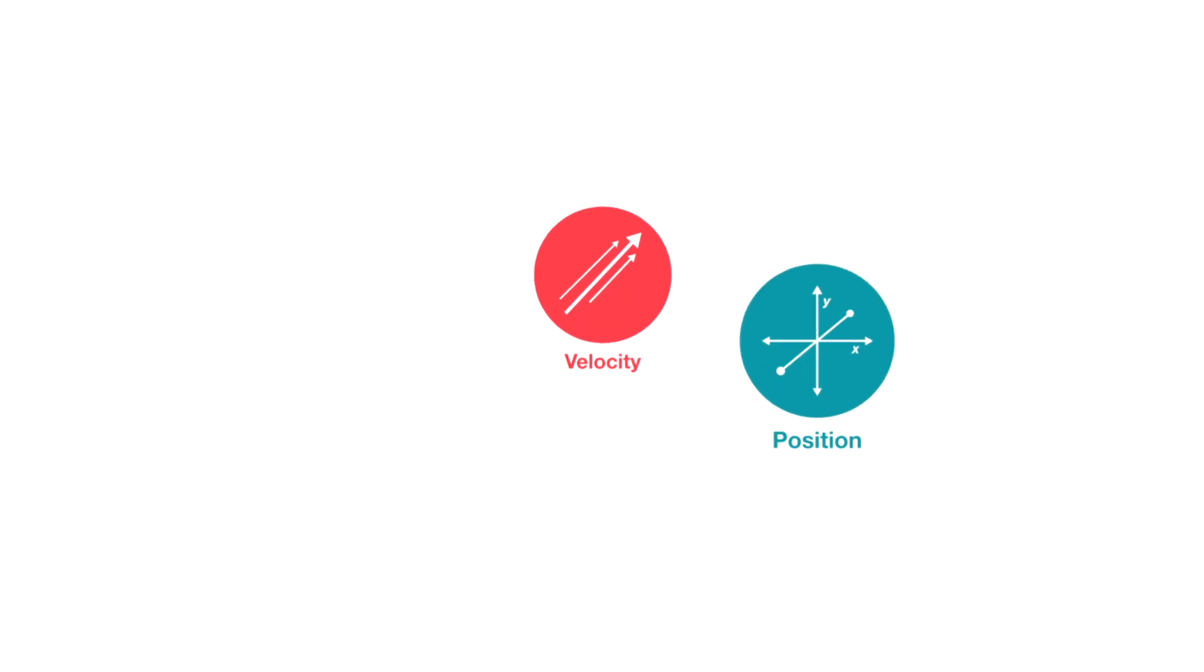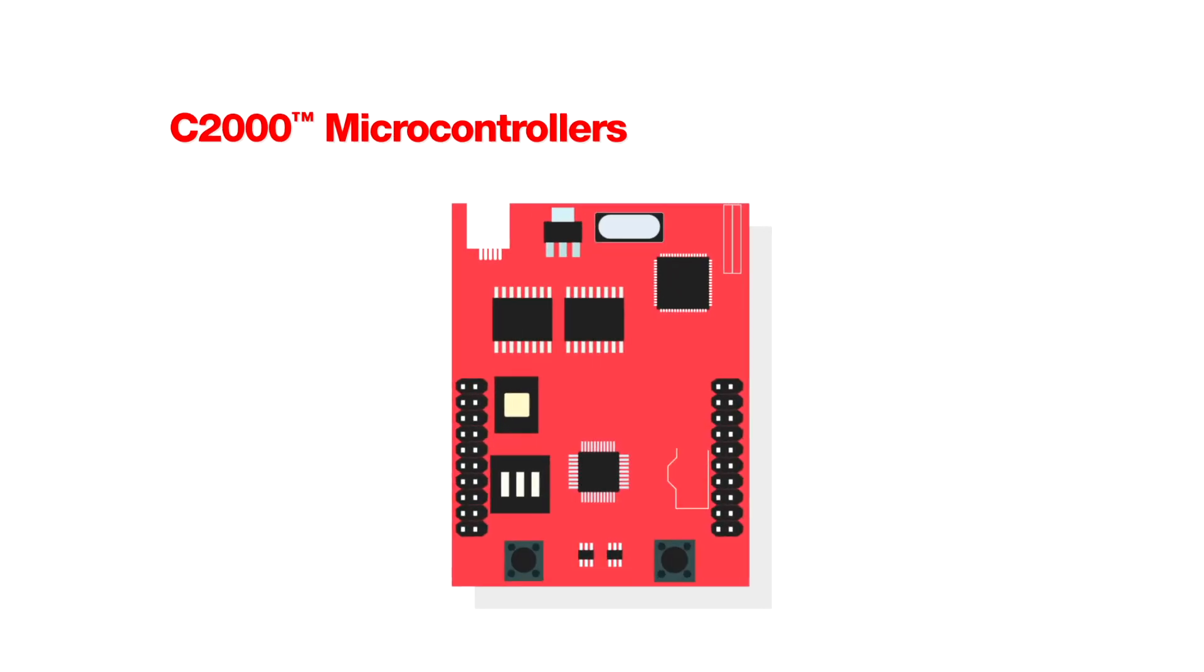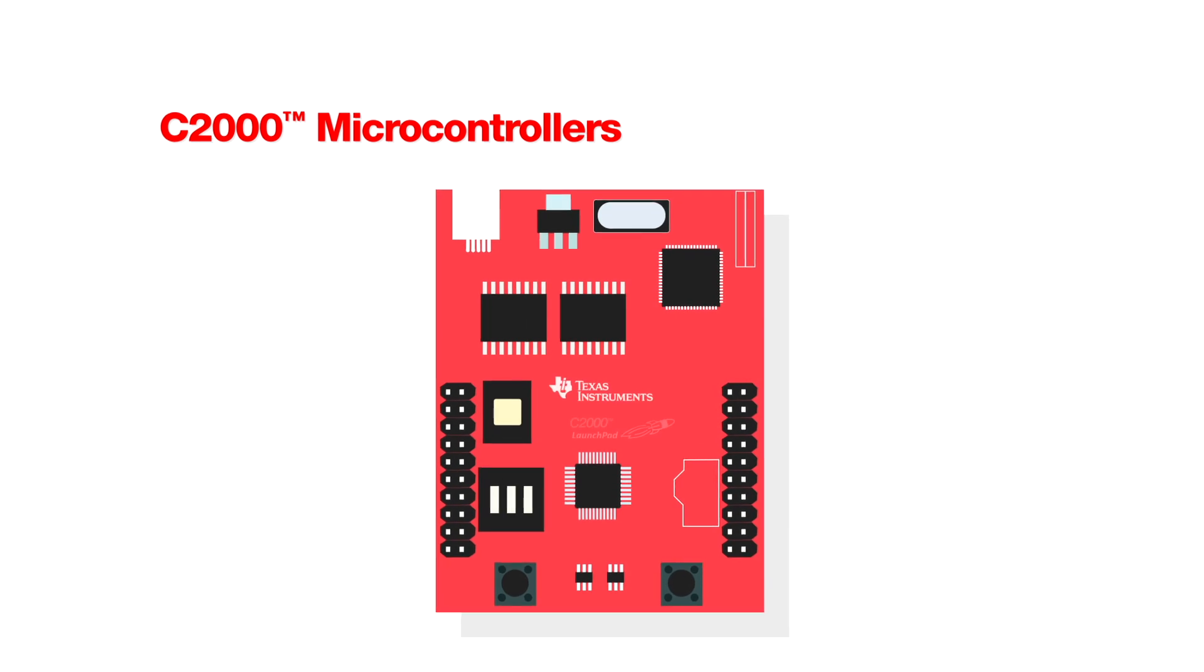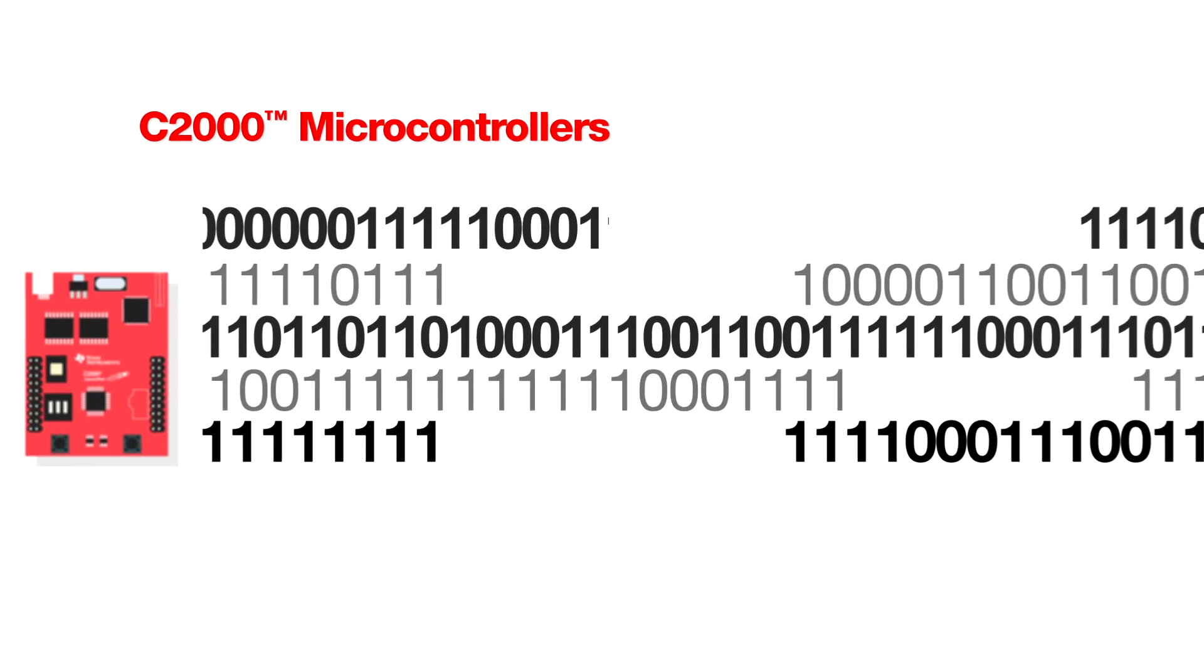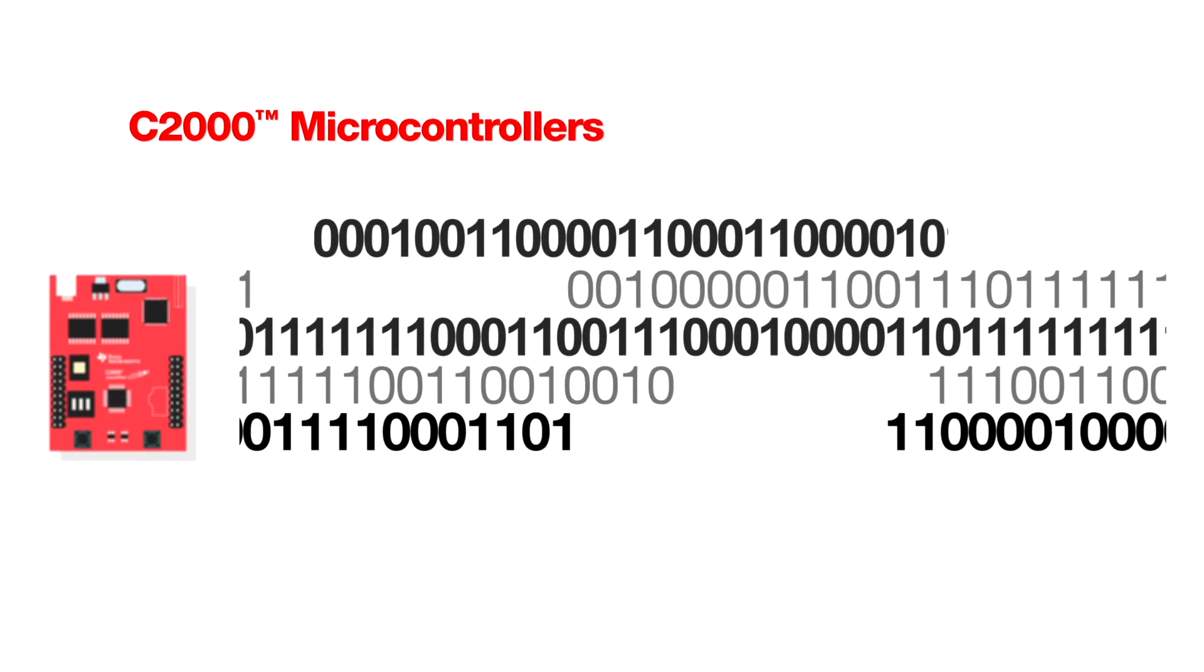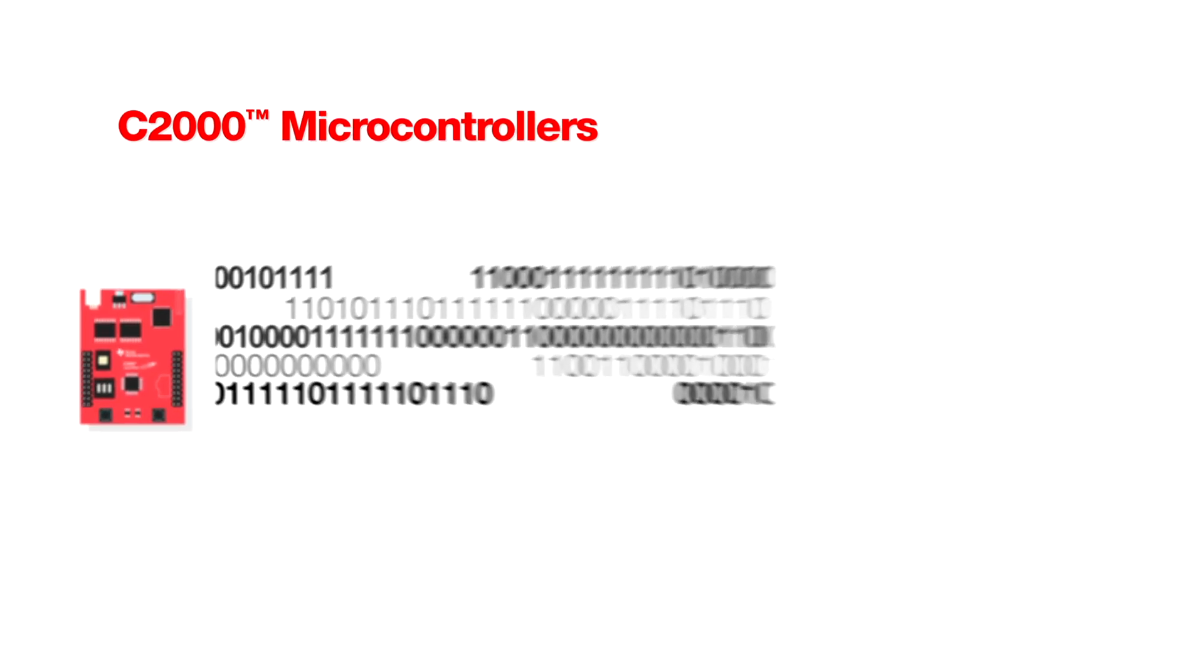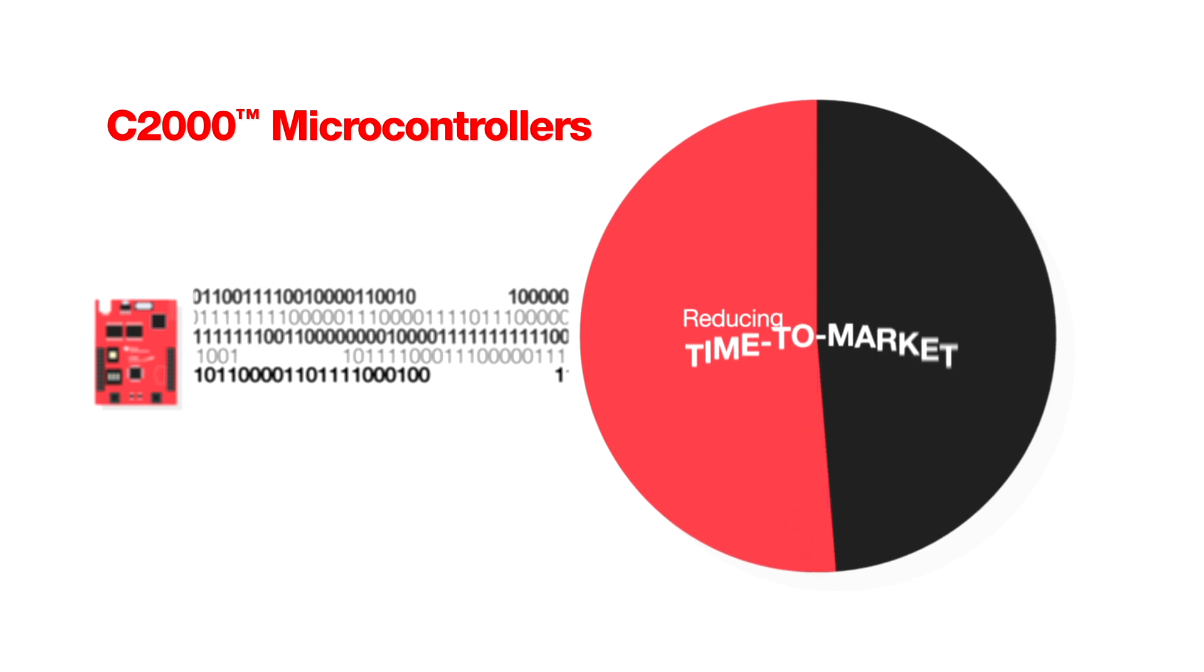And TI's C2000 microcontrollers allow model-based development and code generation, streamlining the design process and reducing time to market.